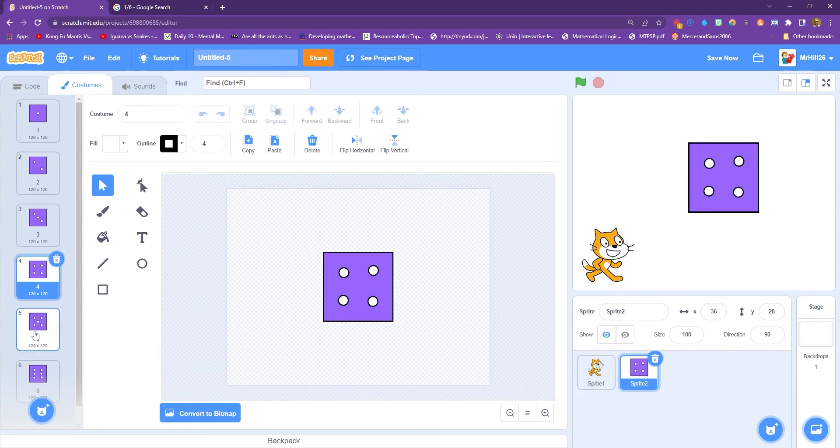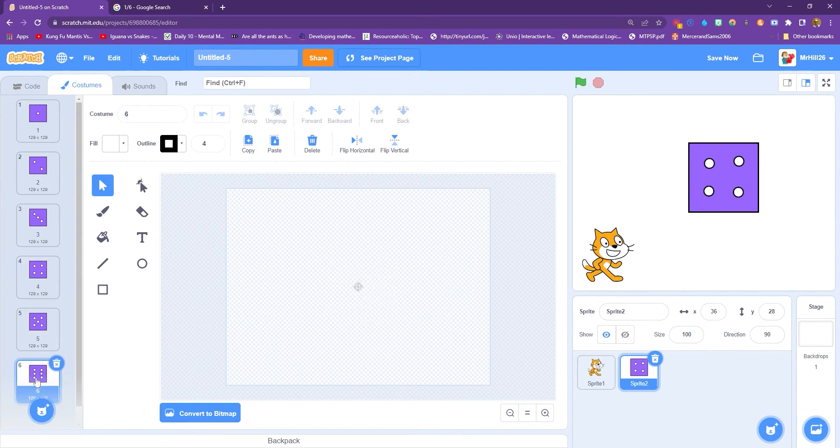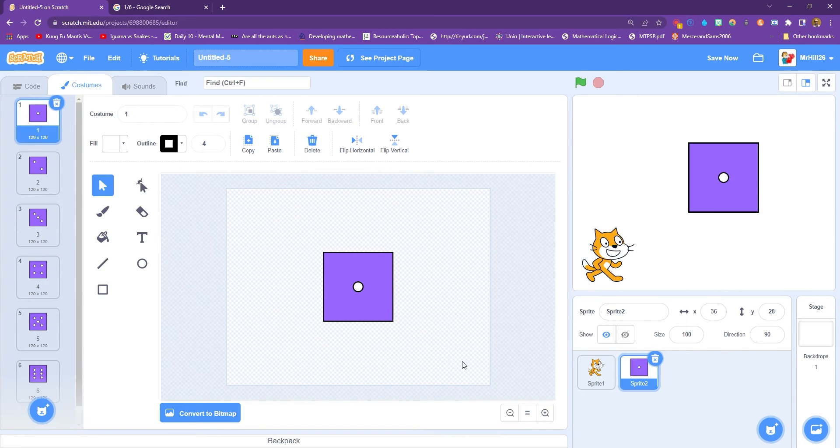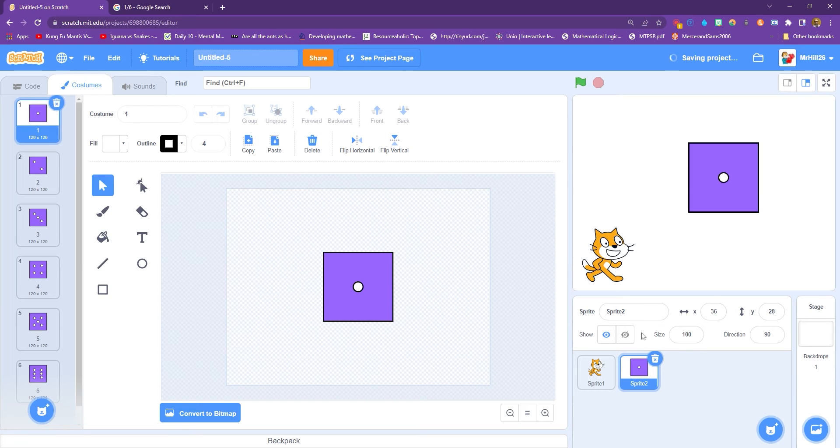And then we have it, six-sided die that will appear with six different costumes. And before we duplicate to get three die, we're going to add in the code. So down here, I'm going to call this dice one.